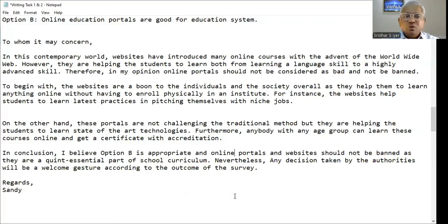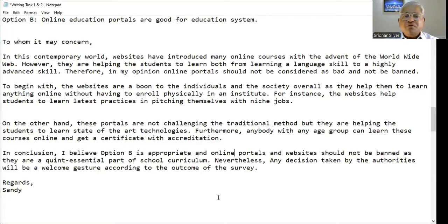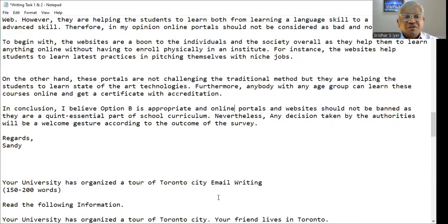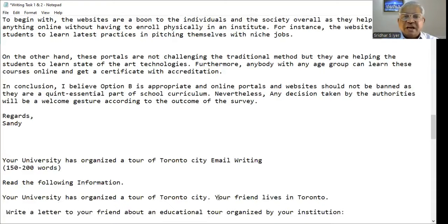In conclusion, I believe option B is appropriate and online portals and websites should not be banned as they are a quintessential part of the school curriculum. Nevertheless, any decision taken by the authorities will be a welcome gesture according to the outcome of the survey. Regards, Sandy.